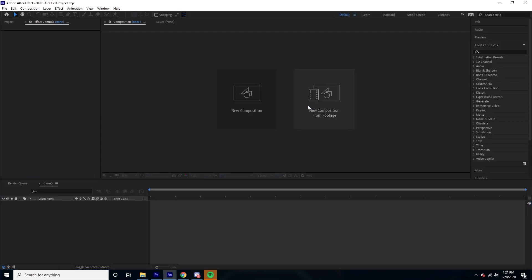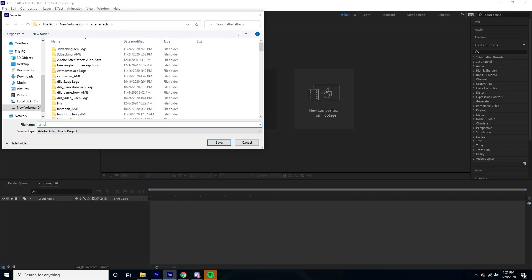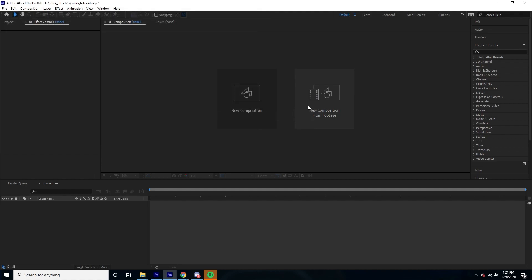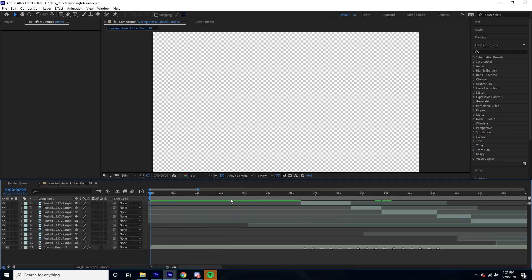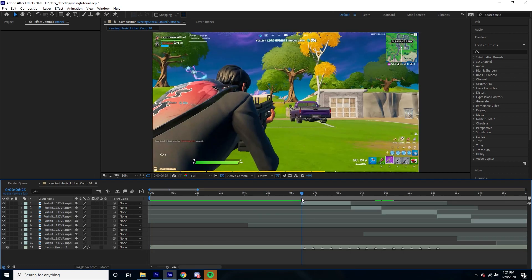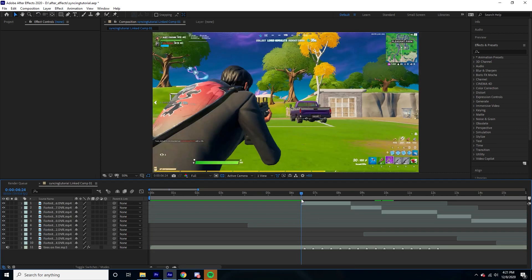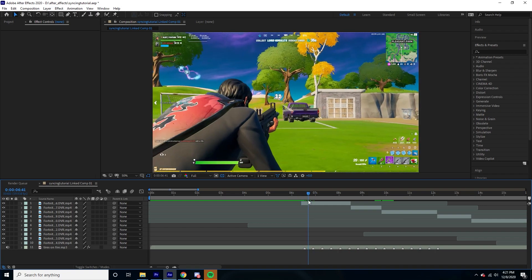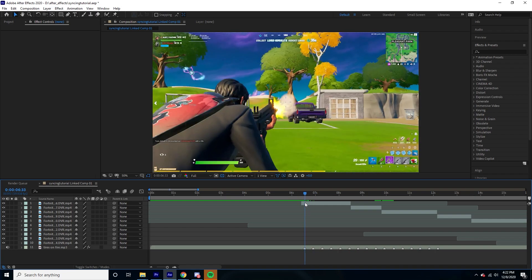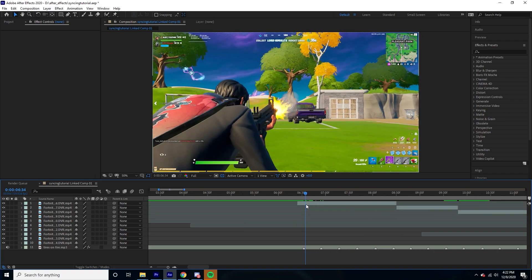Syncing usually takes some time, so don't rush it — if you rush it you're not going to get really good results. You really want to take your time with this. I'm going to rush it a little bit just for the sake of the tutorial though.